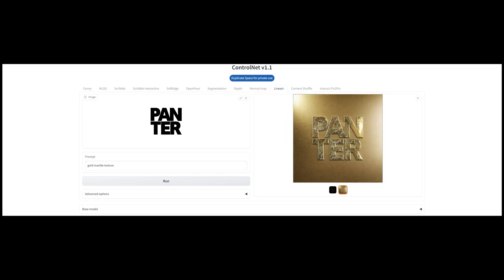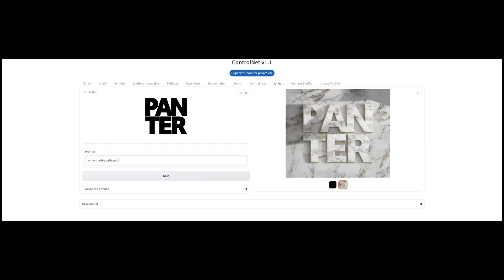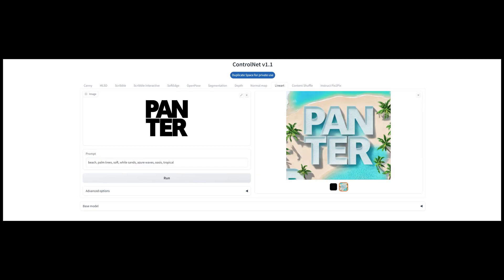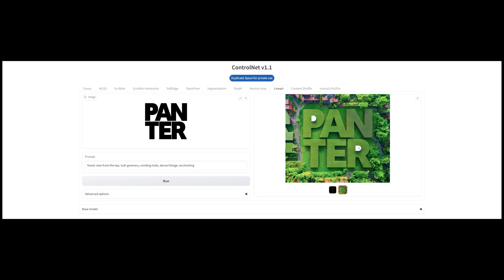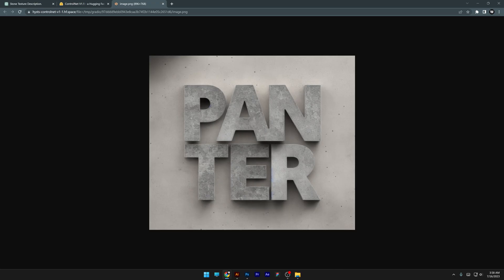Then we got gold marble texture, white marble with gold. Look how perfect this looks. This came out brilliant. Jungle viewed from top, forest view from the top, lush greenery, winding trails, dense foliage, enchanting.